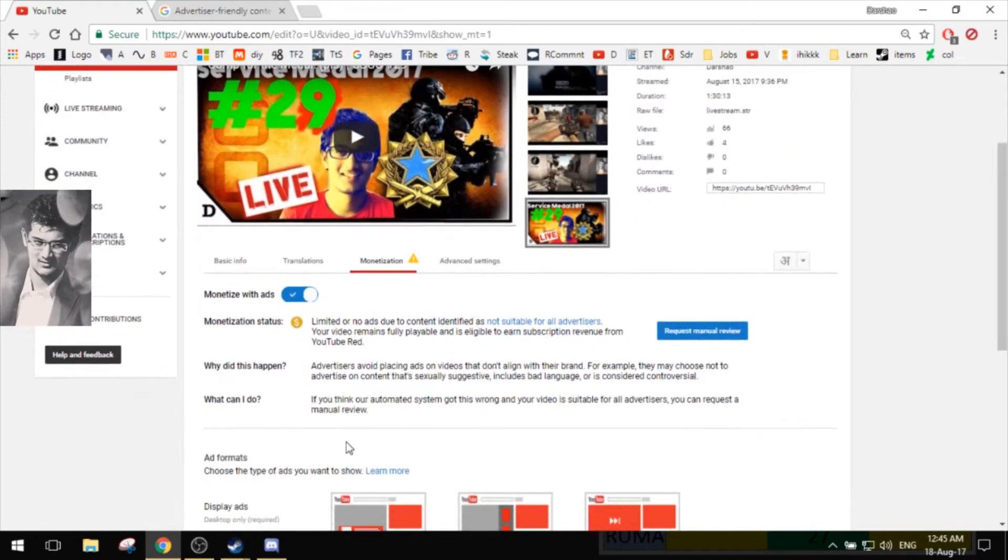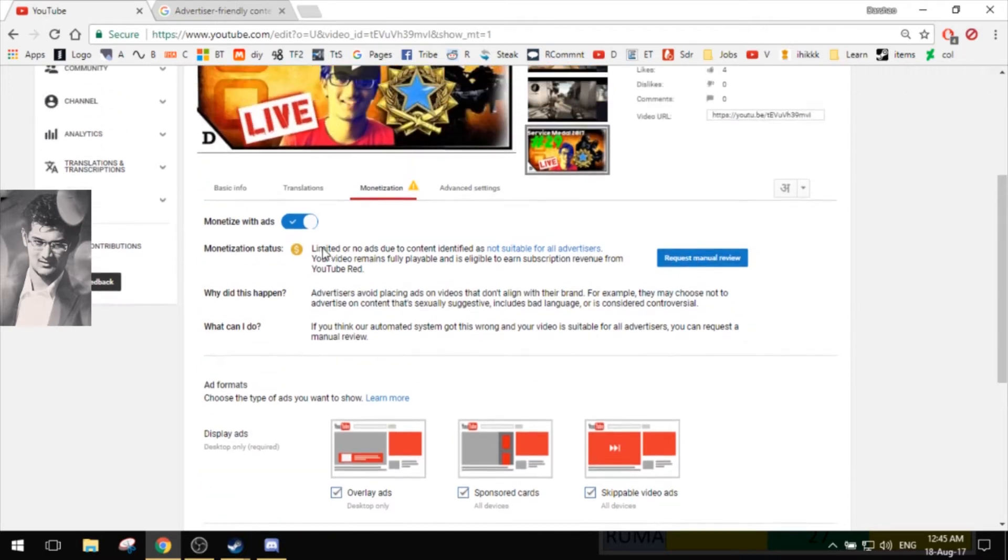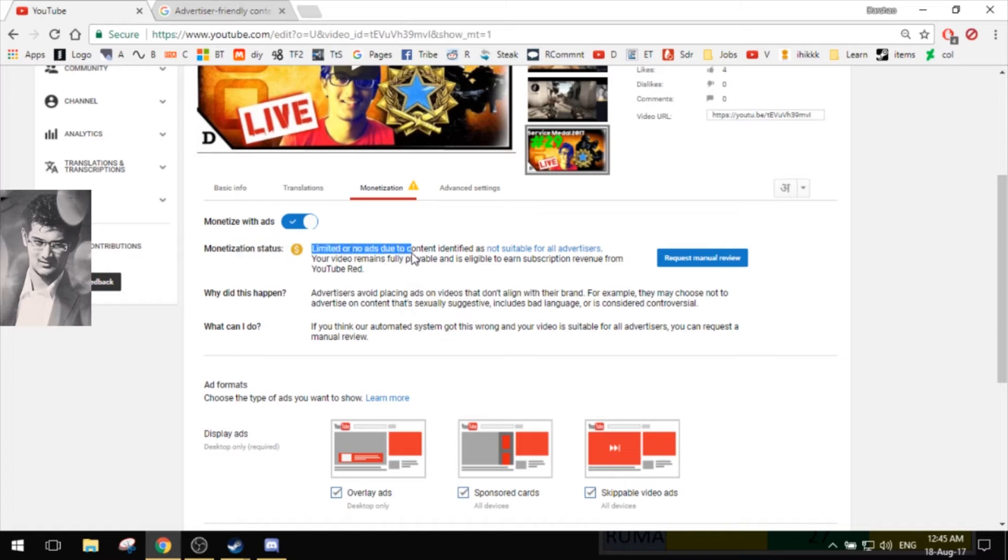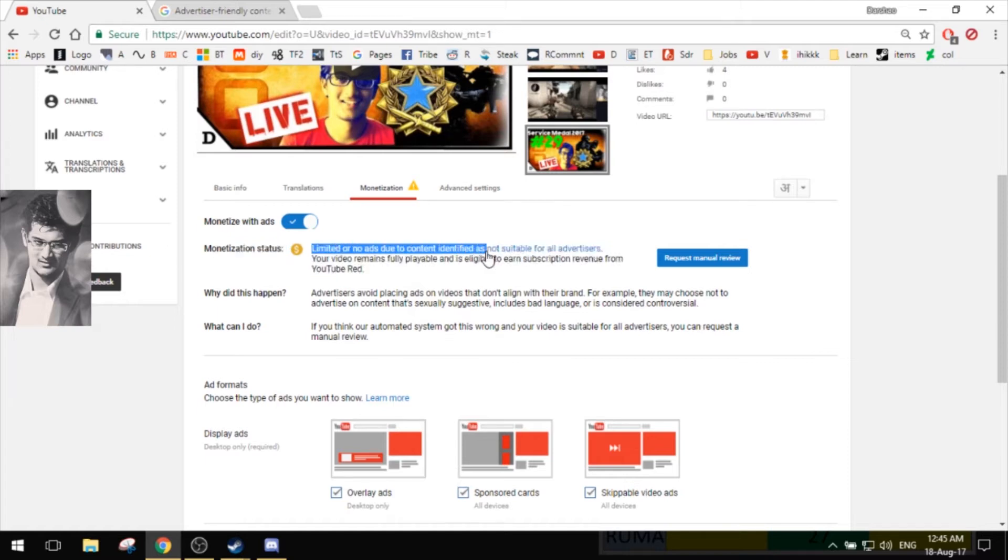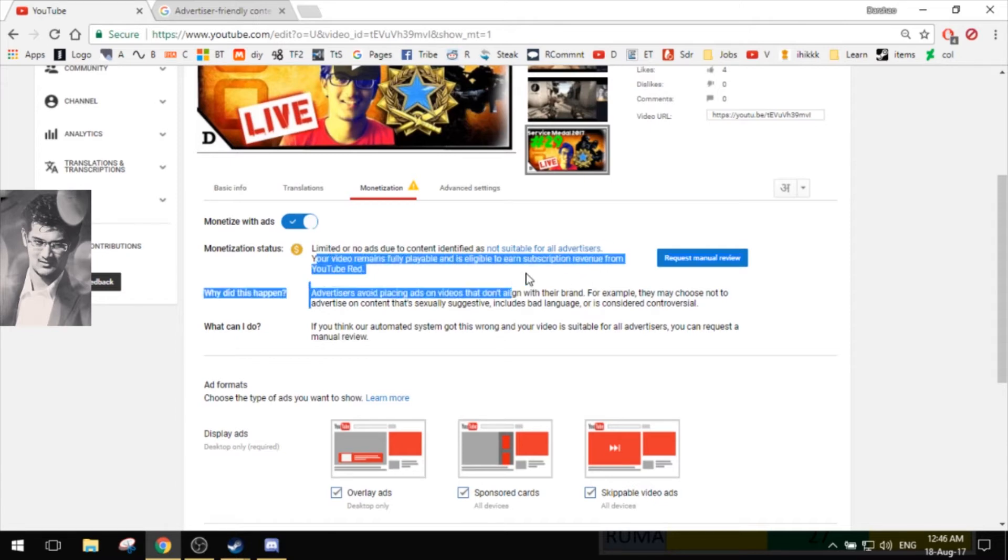Monetized with ads is ticked and it's on, and there's the 'request manual review.' So if you don't agree with this, you can go back and have it reviewed and removed if you want to. Let me just read through this. Monetization status: limited or no ads due to content identified as not suitable for all advertisers. Your video remains up. Why did this happen?